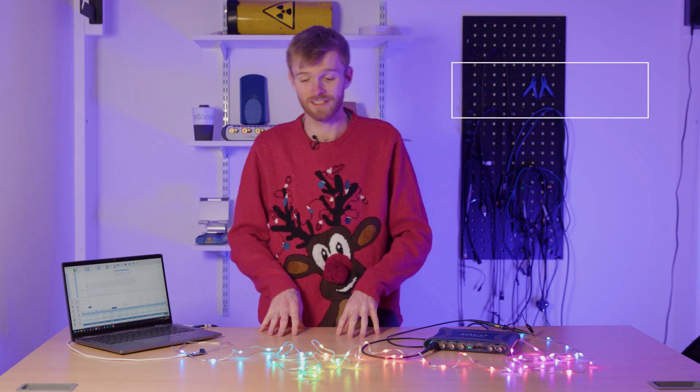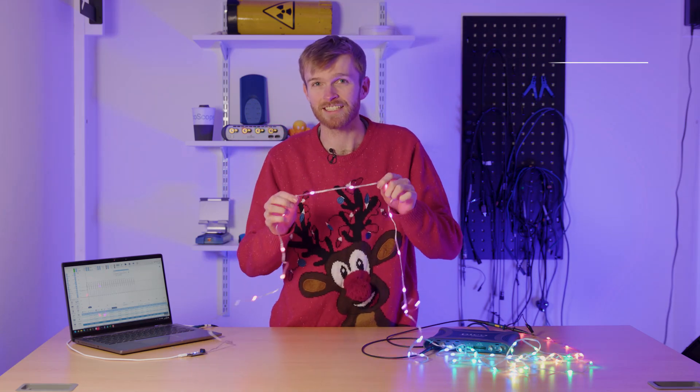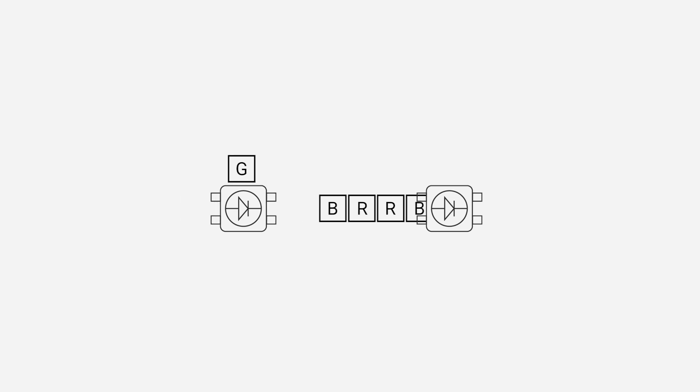So how do they work then? Well, let me tell you. Each of these lights doesn't actually have an individual address. Instead, you talk to one and then it takes a bit of data and sends it to the next one.